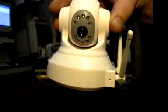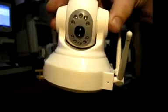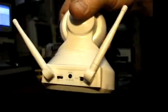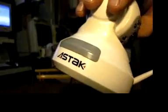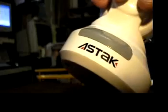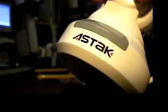This is an Aztec Pan Tilt camera. These are the two diversity antennas for it. You see the logo right there.